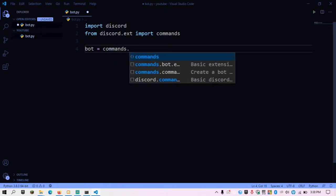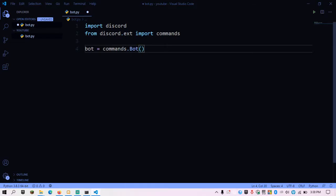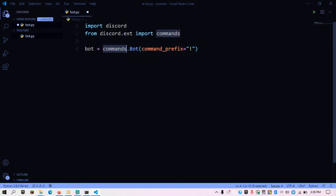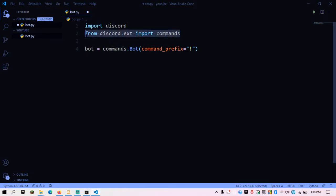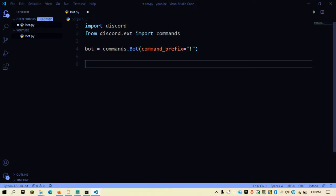Now we're going to initialize a bot variable. The bot variable equals commands.Bot with a command_prefix argument. The command prefix is what users will type before commands — I'm going to use an exclamation mark. We've used the commands class we imported, called the Bot method, and created a bot object. Now we're going to make an event.